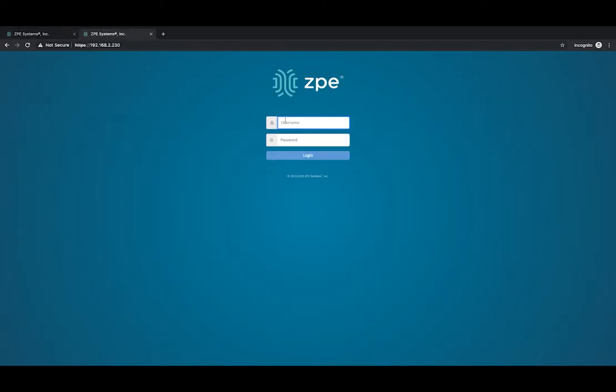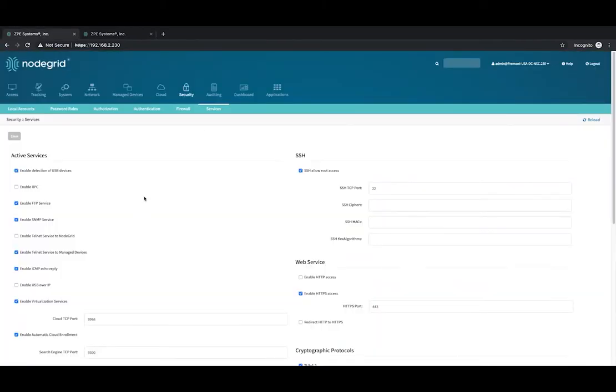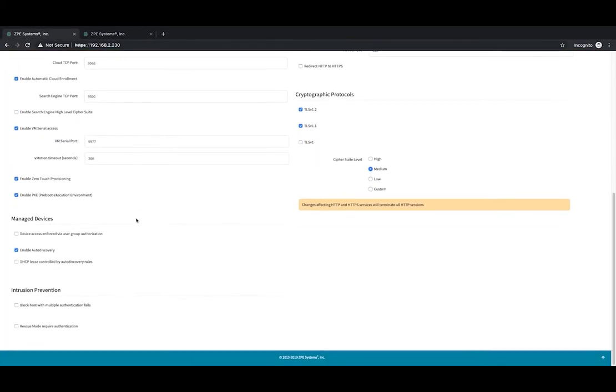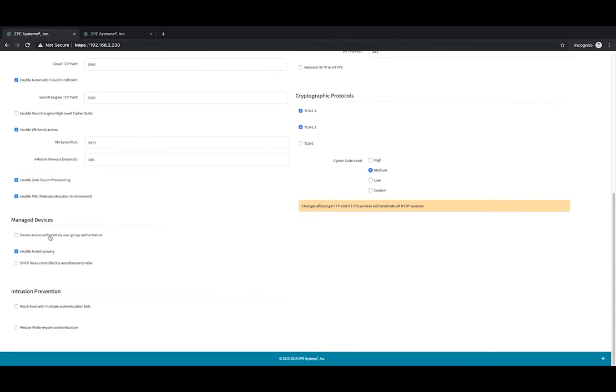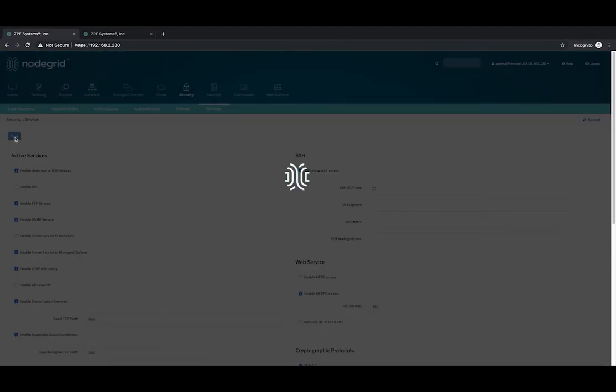Now, let's log in as a regular user. Go back to Security and select Services. Scroll down to Manage Devices. Select the Device Access Enforced Via User Group Authentication option and click Save.